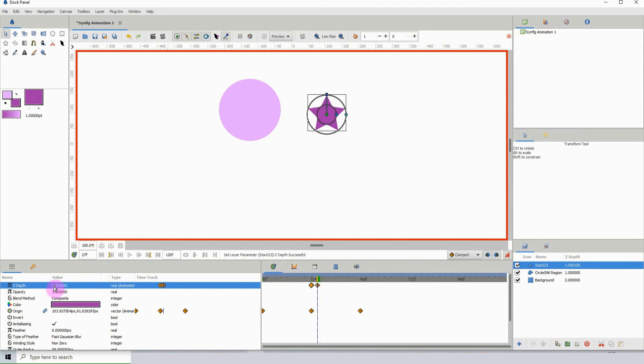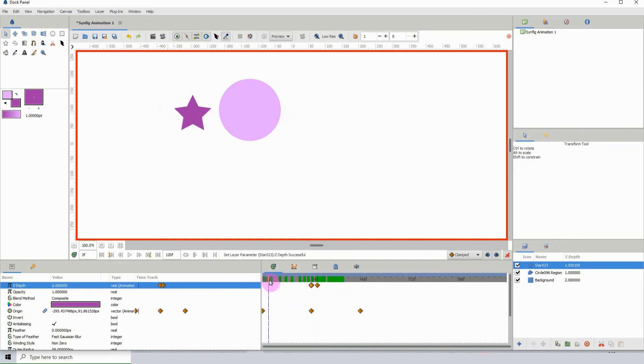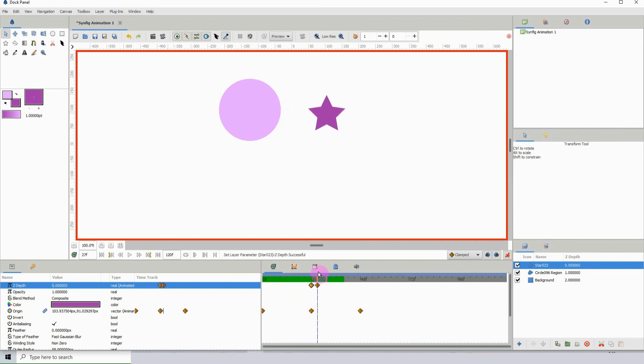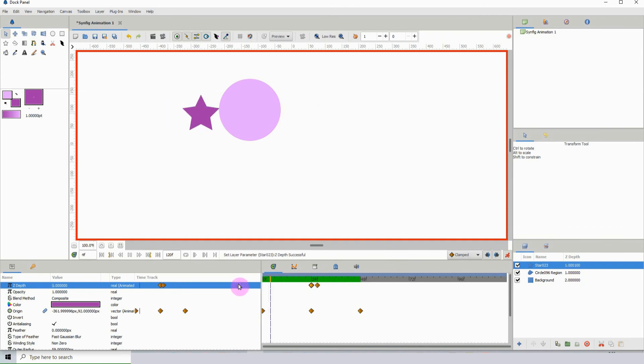Now we know that it will be above the circle. If we scrub, we can see it's animating behind it, and then when it's coming back, it comes in front. That's pretty much how you can use Z depth.